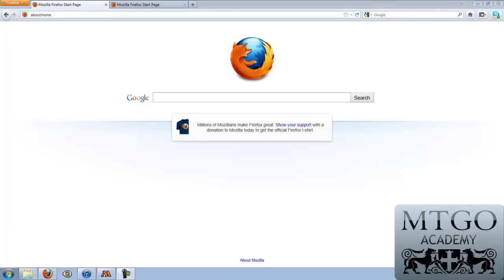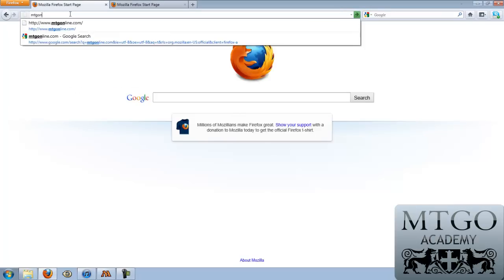Hello, this is Chris Kuhl with mtgoacademy.com, and today we will be going through a brief tutorial about how to download the Magic the Gathering Online client and create a new account. The first thing we need to do is get to the Magic the Gathering Online website, mtgonline.com.